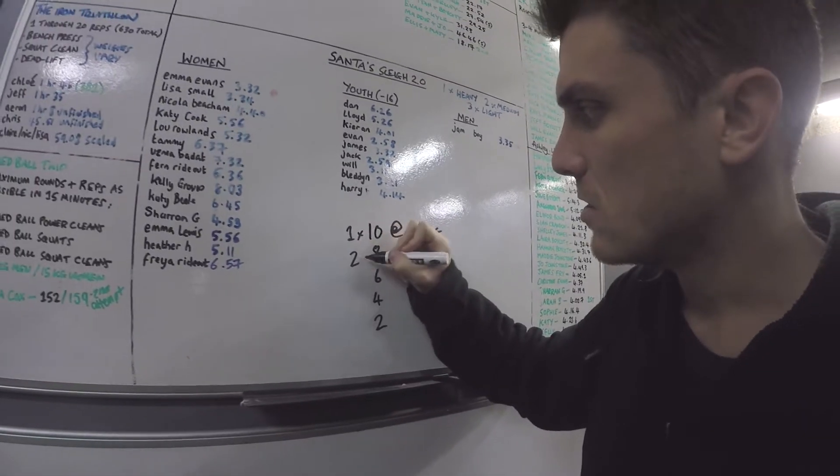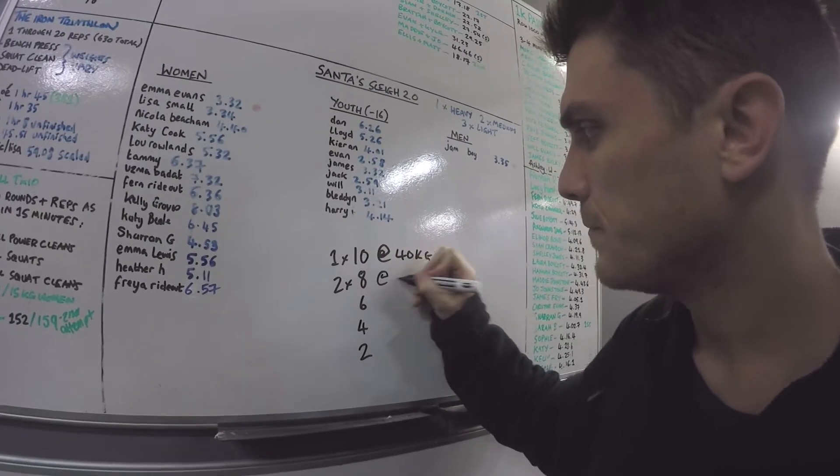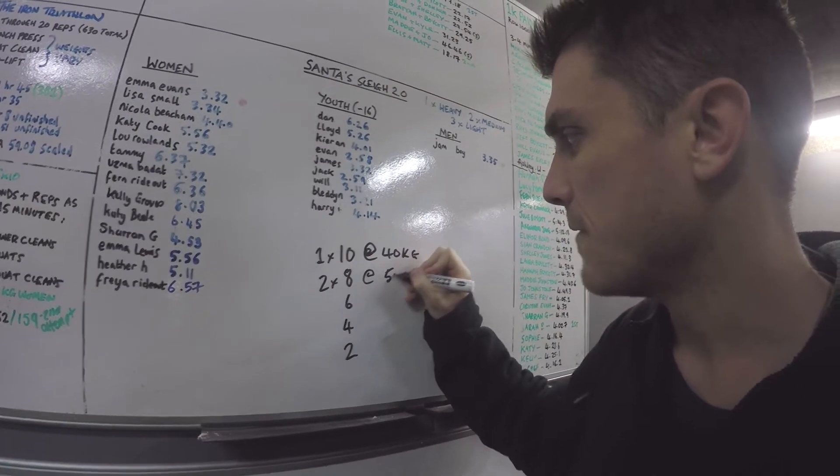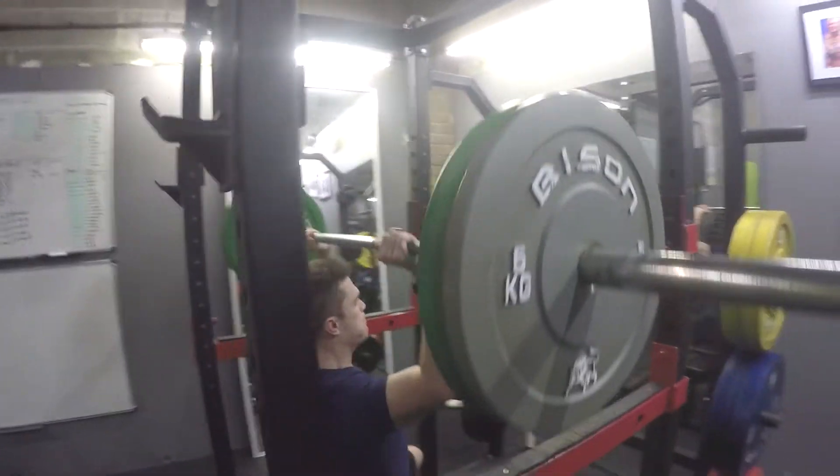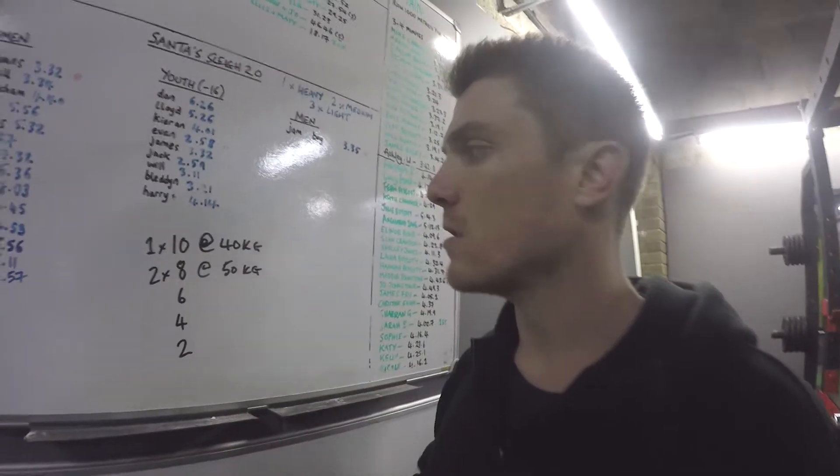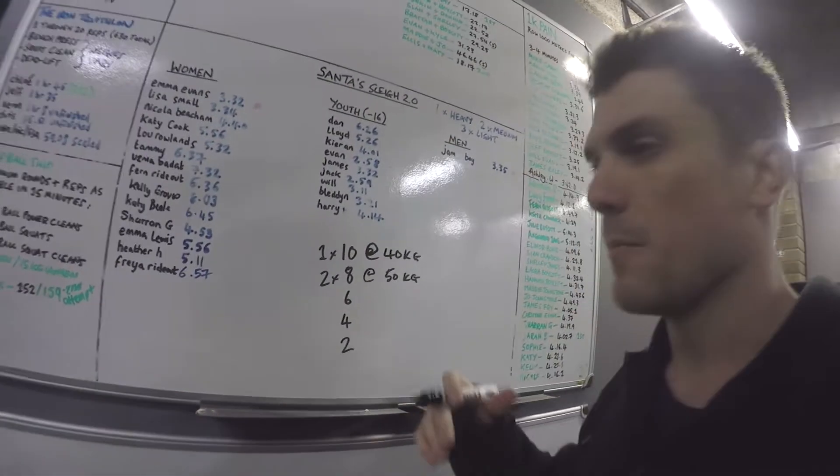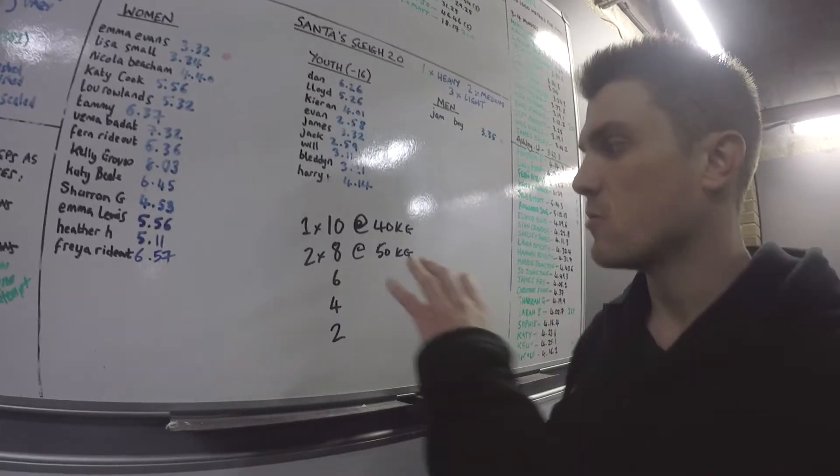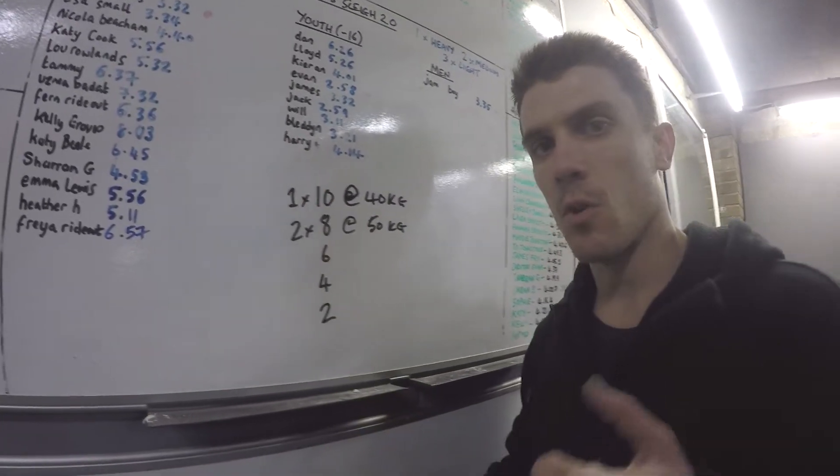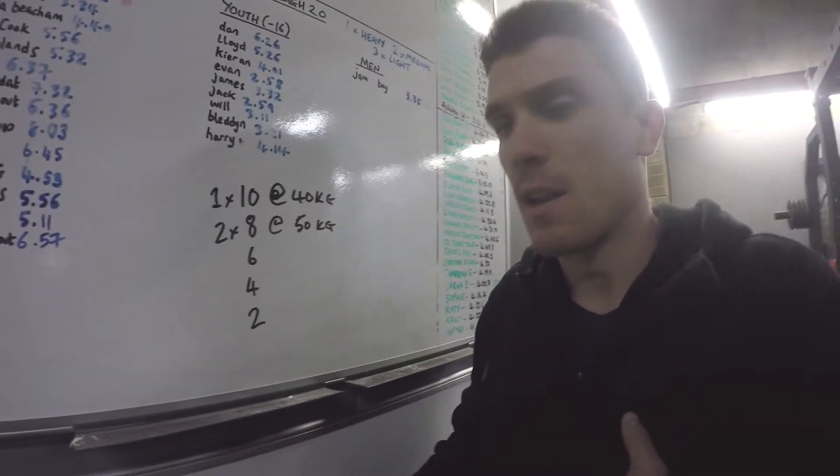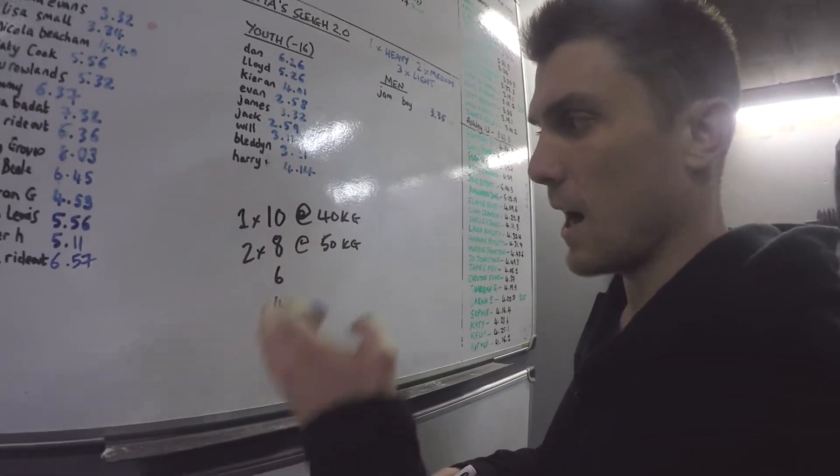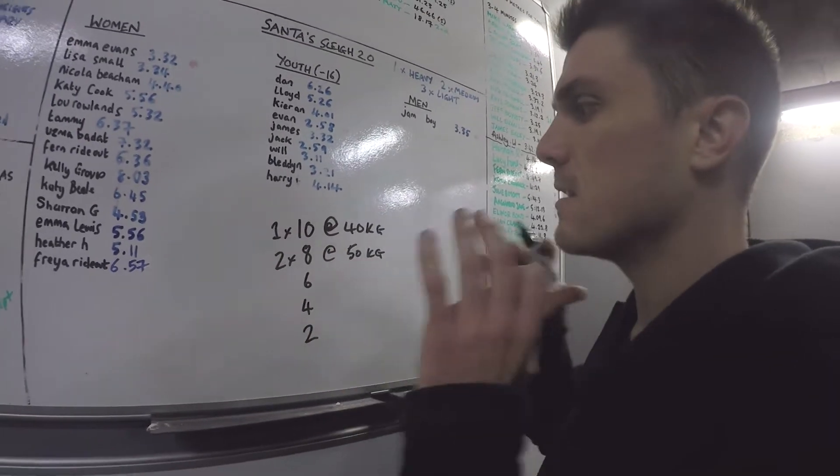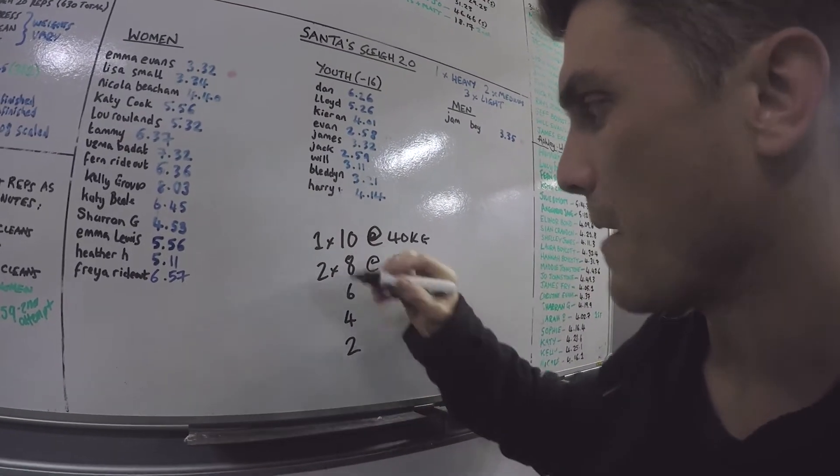Then we're going to do 2 times 8 reps at 50. Of course, this might not work for you. You've got to find the weight that works for you. But looking at strength, this is not crazy volume or intensity, no cardio or anything like that. This is pure strength work - isolated, seated strength work. 2 times 8 at around 50k.